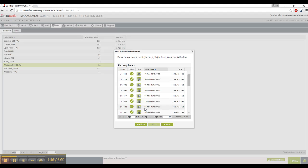and then I'm given an option to select different recovery points. Typically, you might just always select the latest, but there are definitely instances of corruption, or maybe if there's a virus you want to go back before the infection occurred, or whatever you want to do.